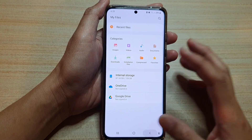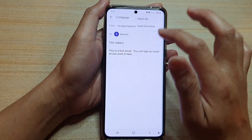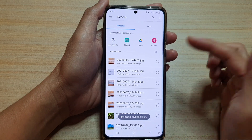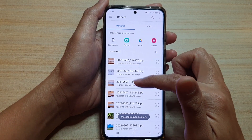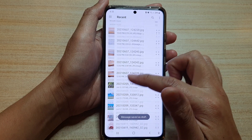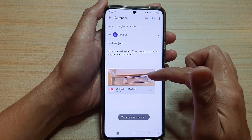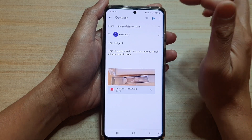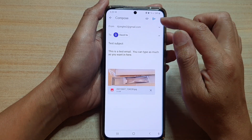You can select a file from Gallery or choose from My Files. You can also choose directly from the list — if you want to insert an image, tap on it and that will attach the image to the email.